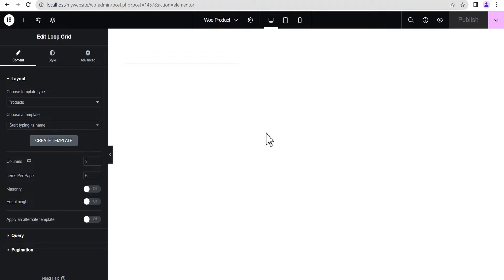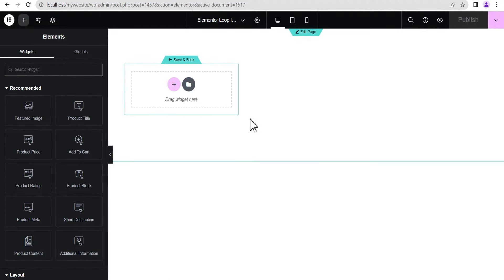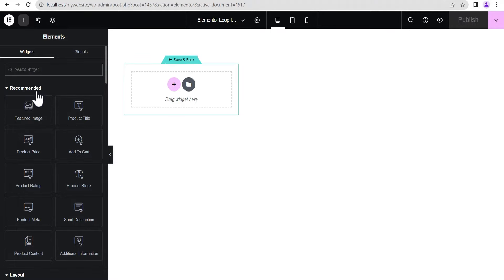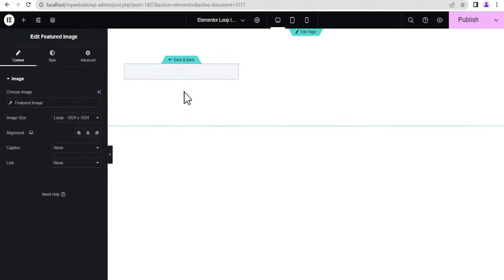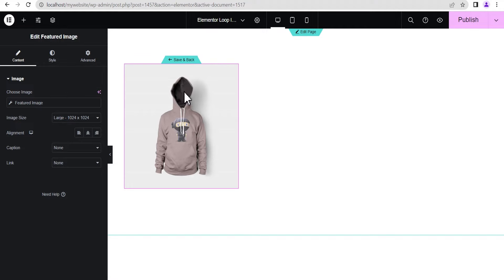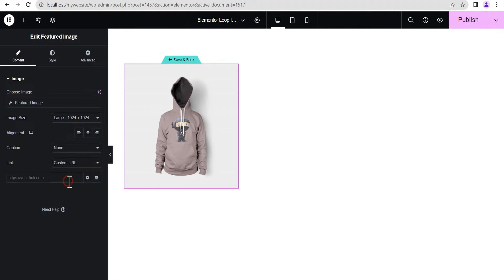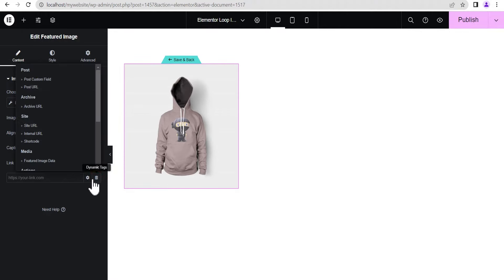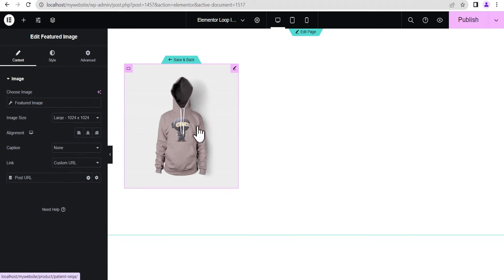Once this loads up it gives us a screen where we can drag and drop and build our custom WooCommerce product template. So on this screen, on the left side you'll see a Recommended section — there's Featured Image and other WooCommerce-specific elements. We're going to use these to build our loop. First, drag the Featured Image and drop it here. This will pull the image of the most recent product. Once done, let's add a custom link — add a dynamic post URL so it pulls the post URL of this particular image.